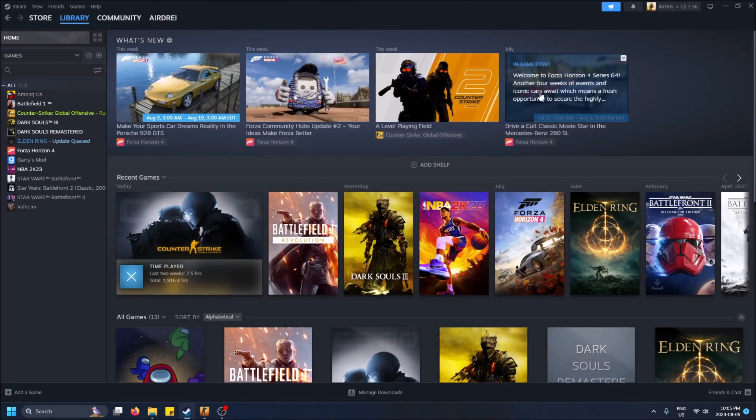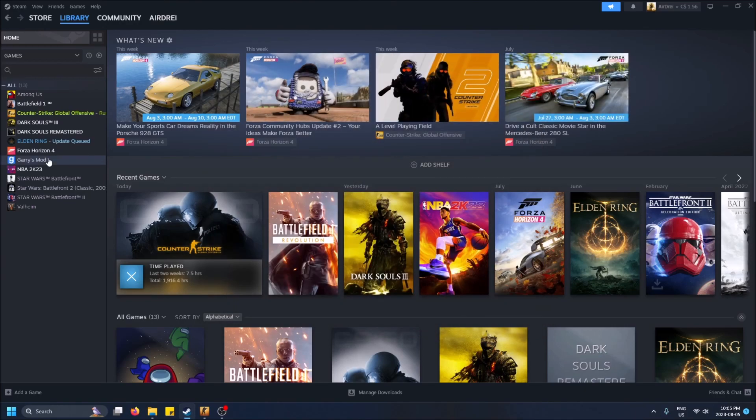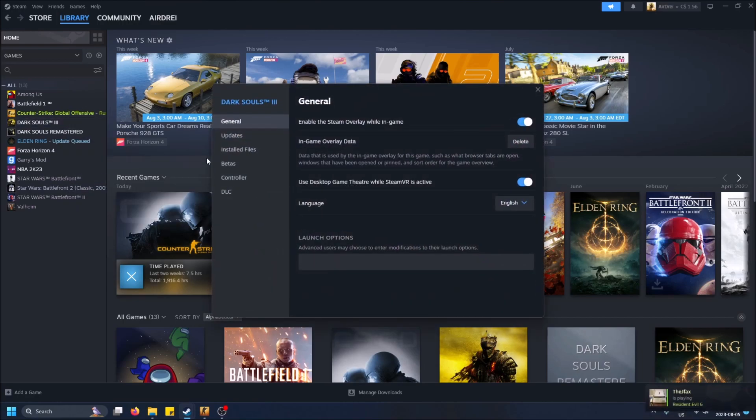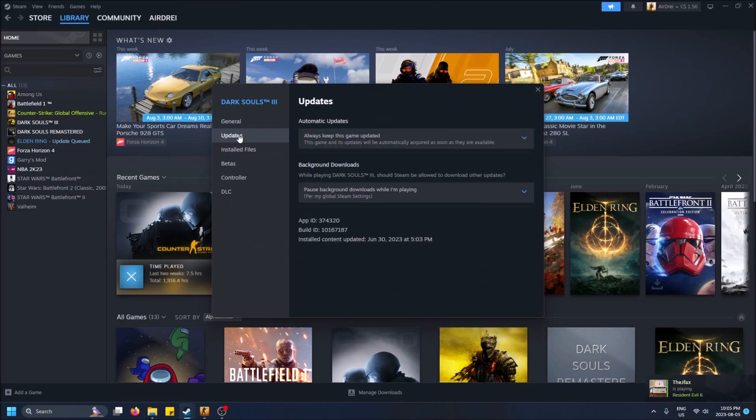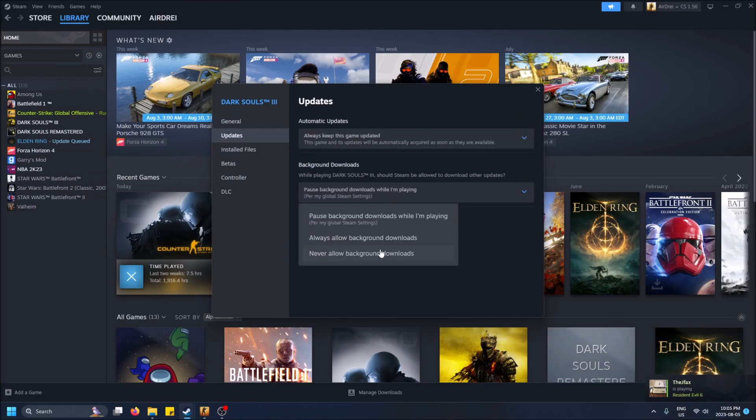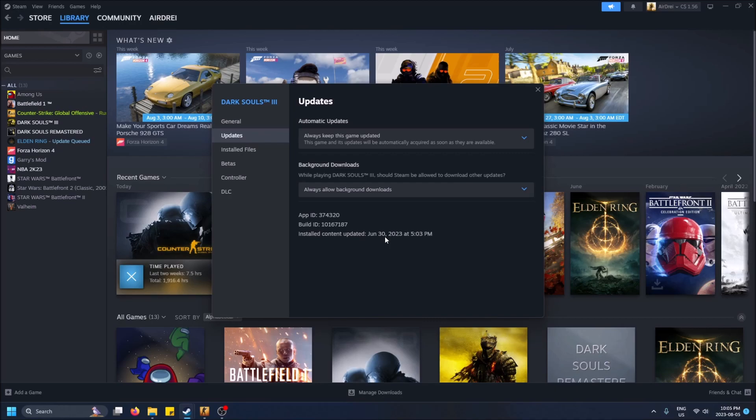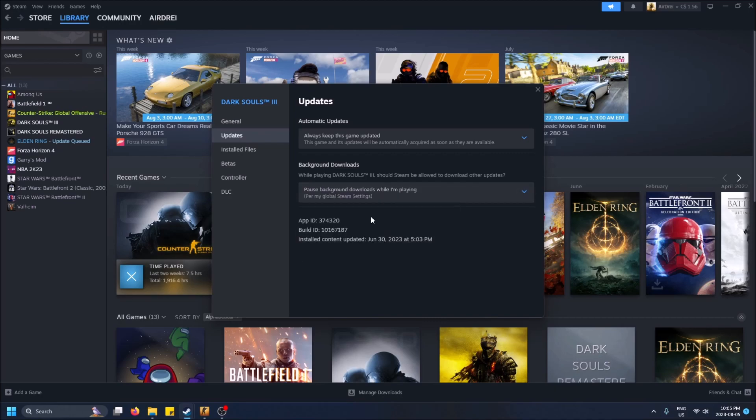For example, a game like Dark Souls, because this one's offline. If I right-click this, do Properties, Updates, we can allow background downloads while I'm playing Dark Souls. It's mostly a single-player game, so it doesn't really matter. It can keep downloading. If it lags, I'm not really playing it with friends that much. But if it's a game that's online more, you're going to want to turn this to Pause.